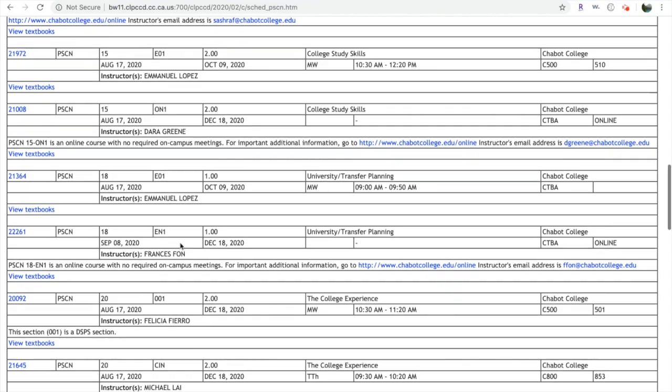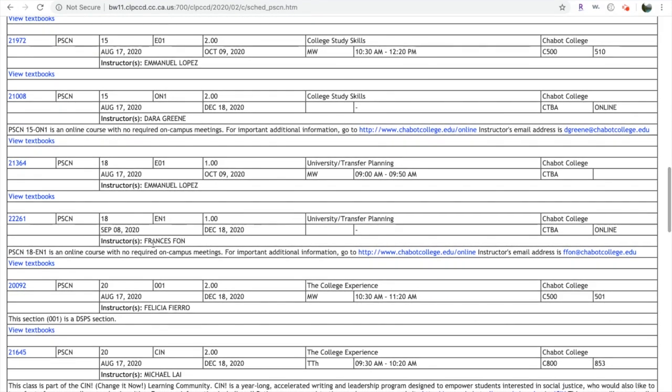Also note that some classes start later. So for example, Psychology Counseling 18 begins on September 8th but is completed in the week of December 18th. And if the class is online, you'll have the instructor's email below.